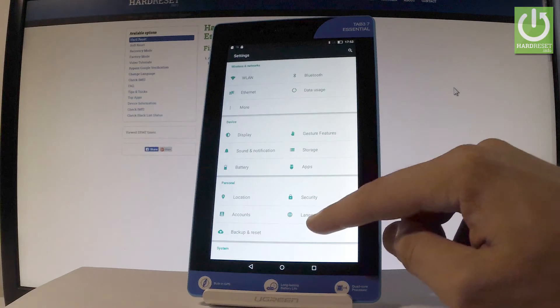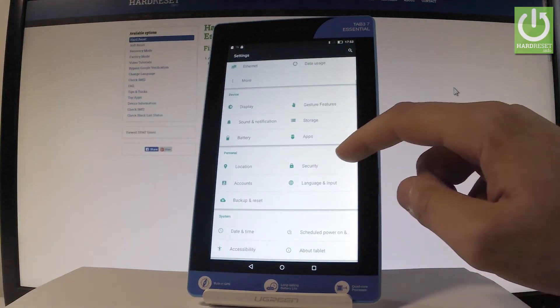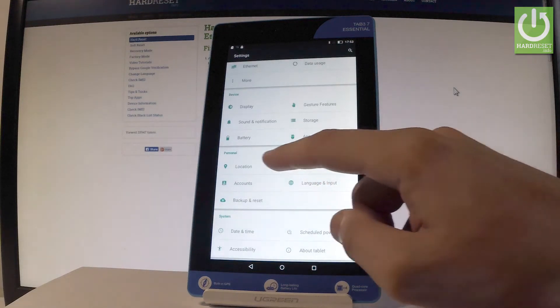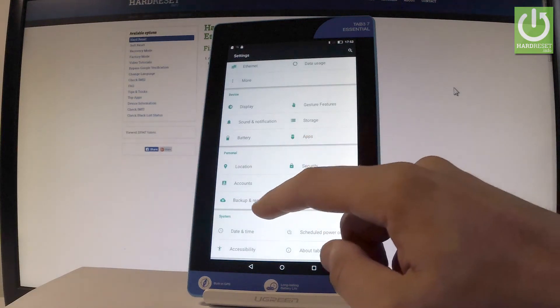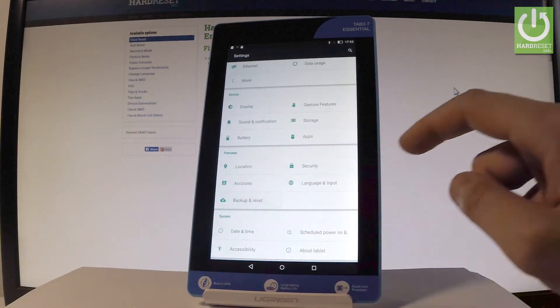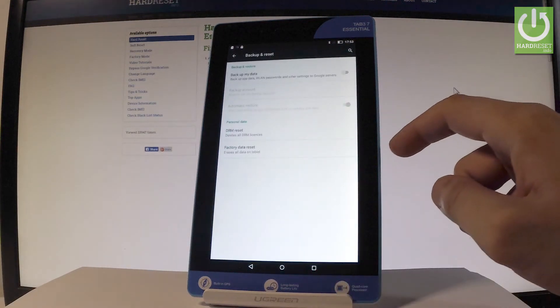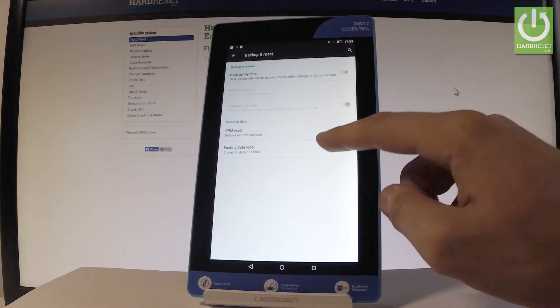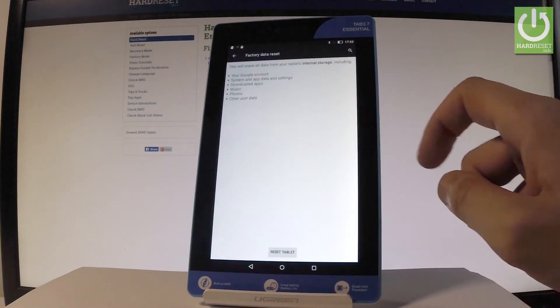From the following list, scroll down and choose backup and reset under the personal section, then select factory data reset.